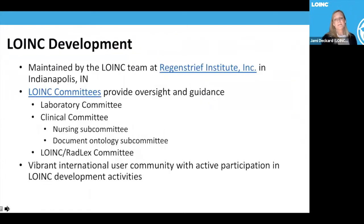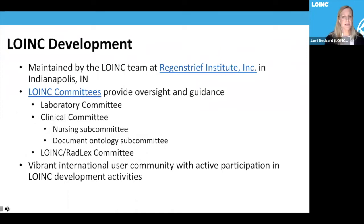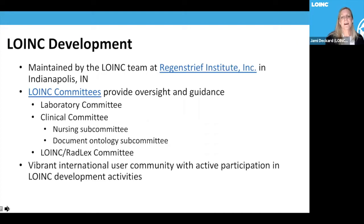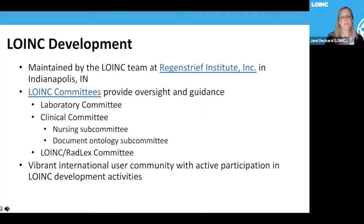LOINC development is maintained by the LOINC team at Regenstreif Institute in Indianapolis. We have three primary committees — laboratory, clinical, and the combined LOINC-RadLex committee — as well as two subcommittees that provide oversight and guidance for content development. We also have a vibrant international user community with active participation in LOINC development activities, and we are very appreciative of all committee participants and volunteers.